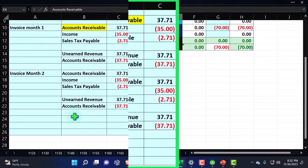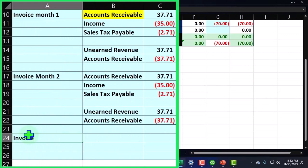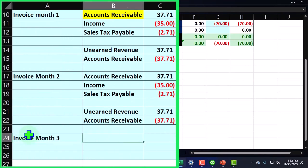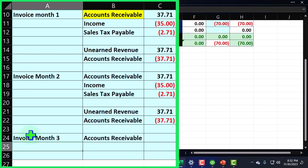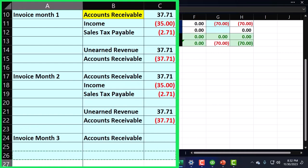This is going to do the same thing. Let's run the journal entry over here, do it fast because people are getting bored. Invoice month three—I don't know why we even have to do this one.